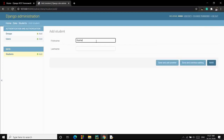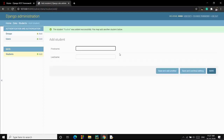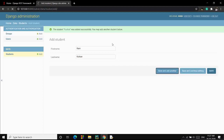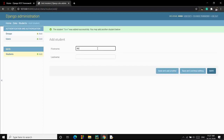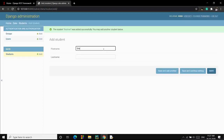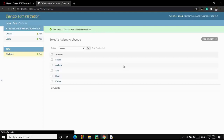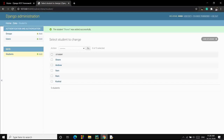Here we are in the admin panel. Let's create some objects of the Student class. Let me add some names — we want some data so that when we create the REST API we will have some output. I've added entries like Ram, Andrew Wilson, and others. I've created five objects total. Now let's go to our Django application and start building the REST API.